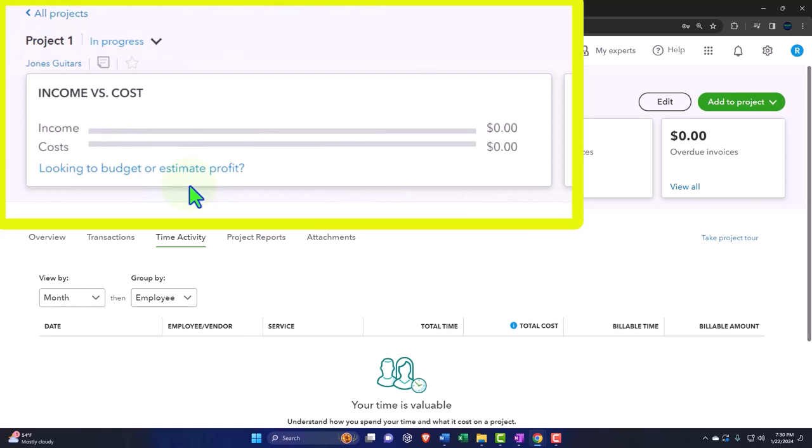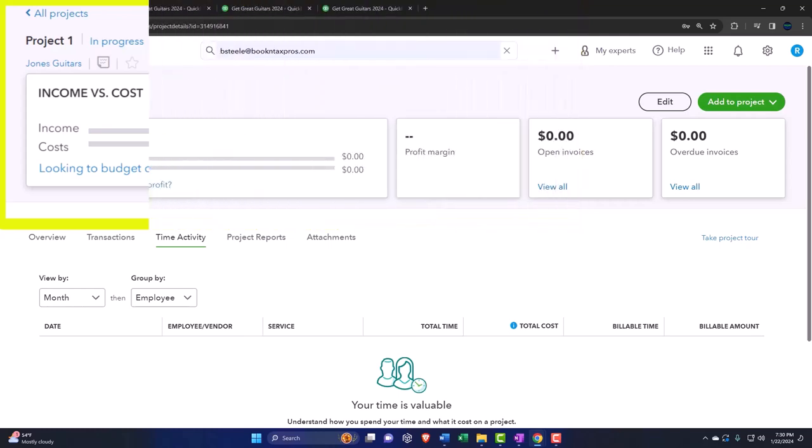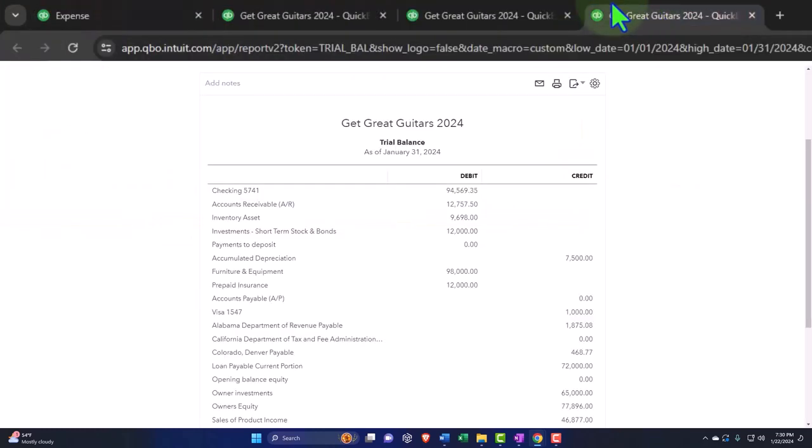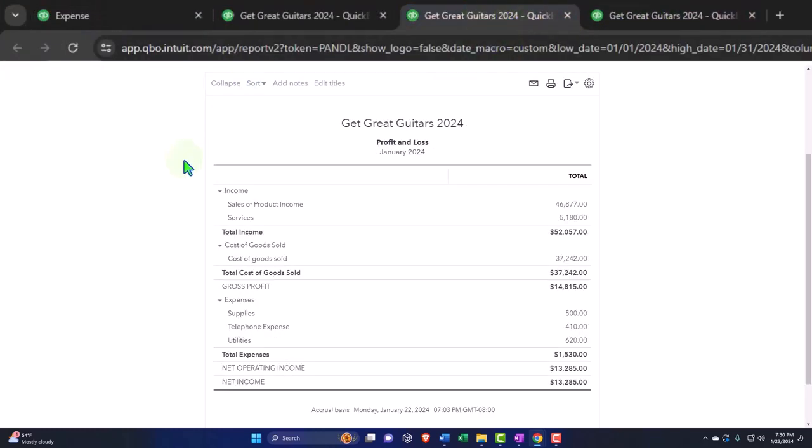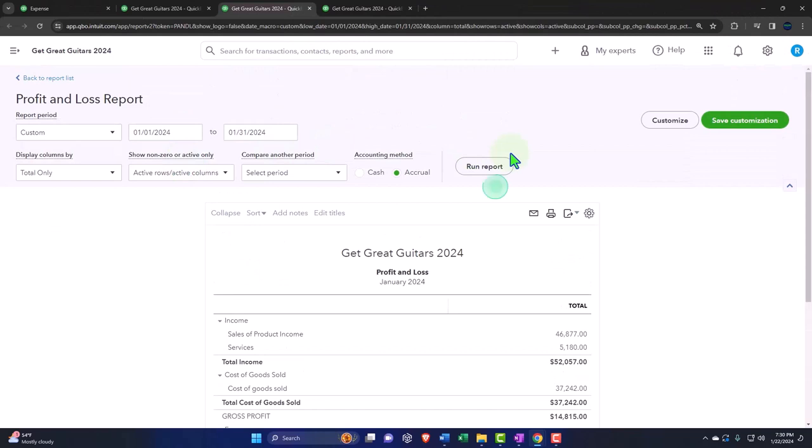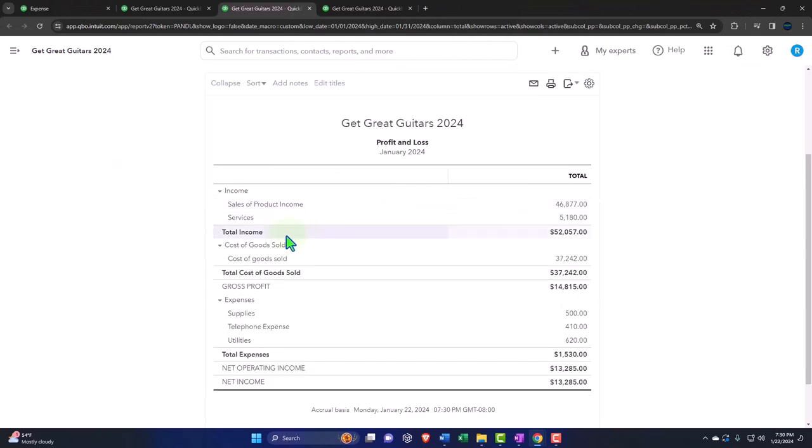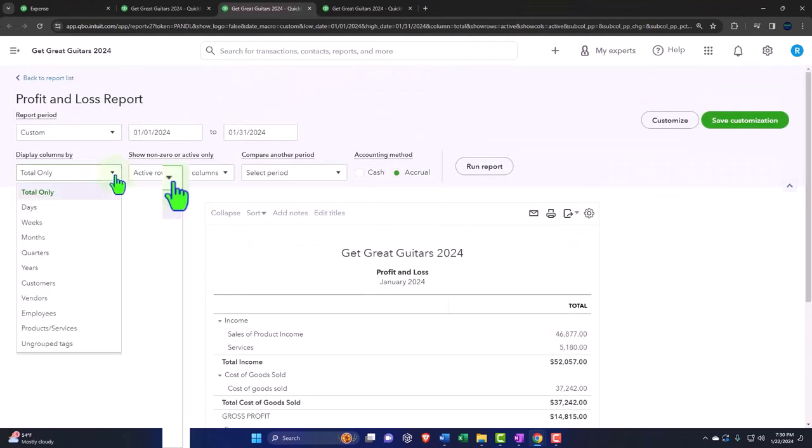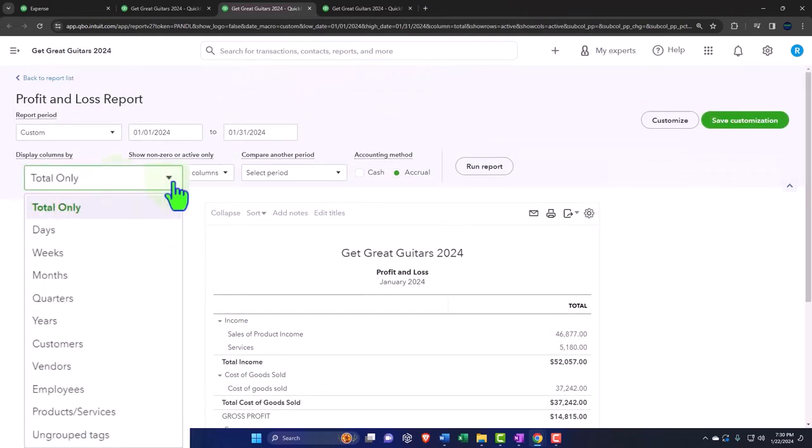Now, it would also be nice if I can break out my income statement by project. So if I run my income statement report, and you select the dropdown, we've got the product and services.